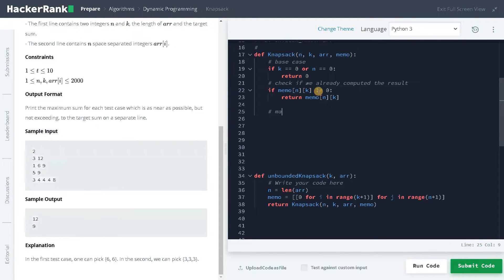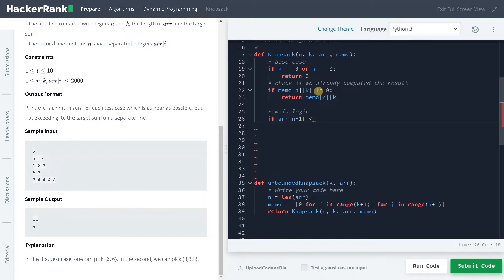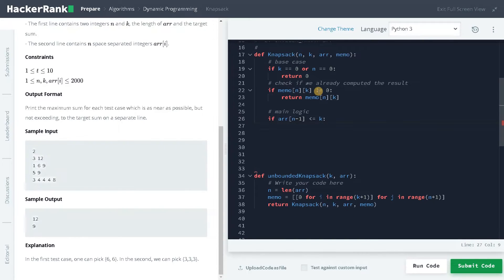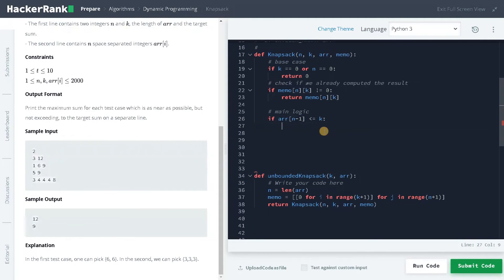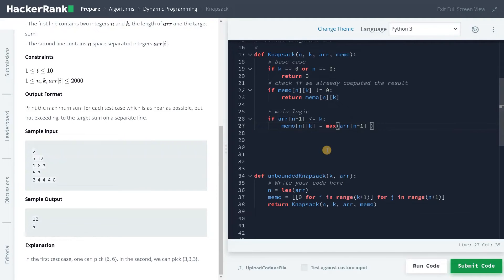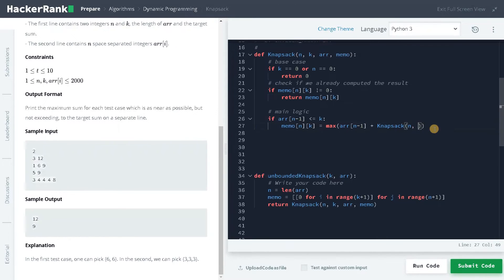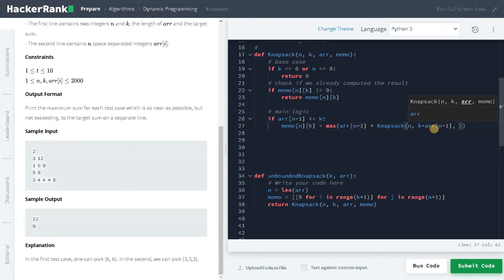Now the main logic. If array of n minus one is less than or equal to k. We are going from a top down approach. We are having the whole k, if the array element can be negated by k, it is possible to subtract from it. So for that, memo of n minus k equals max of array of n minus one plus knapsack of n. Because we could use the same element multiple times. That's why I am using n here. And we will be having k minus array of n minus one. Then we will pass the array and memo.